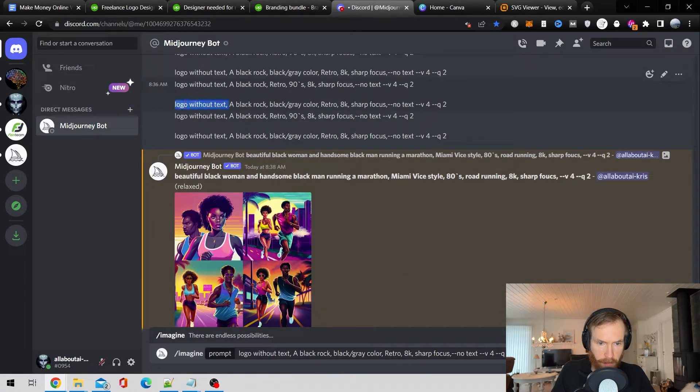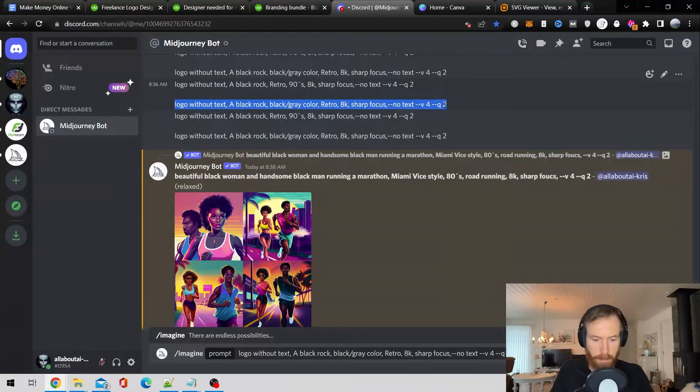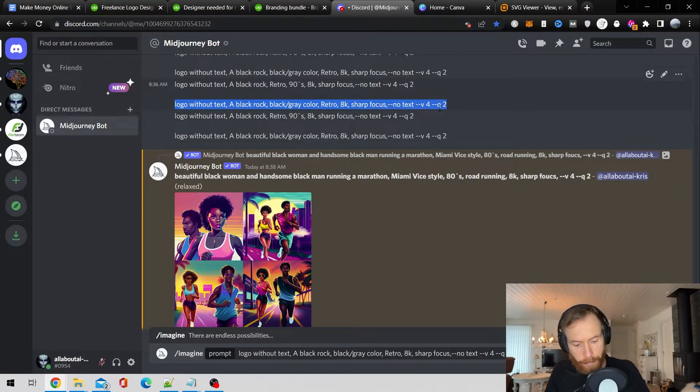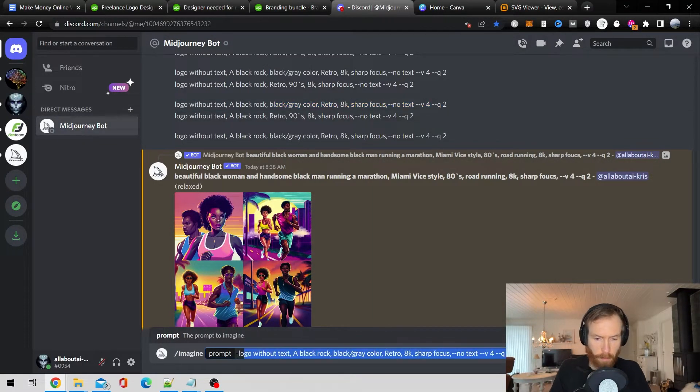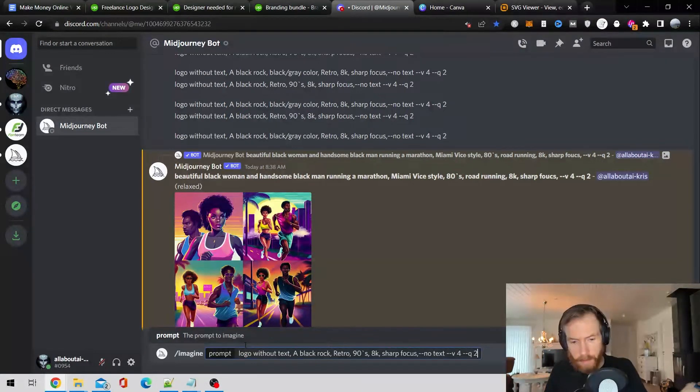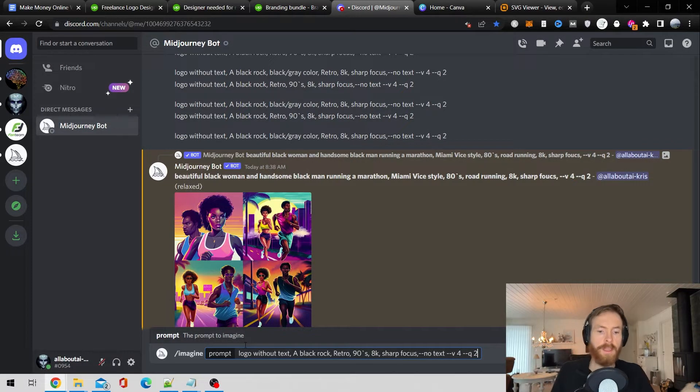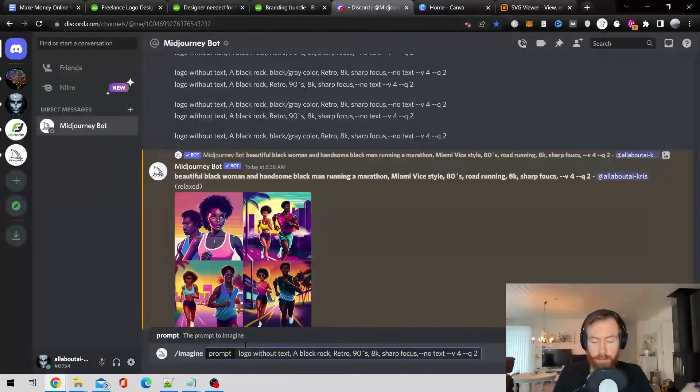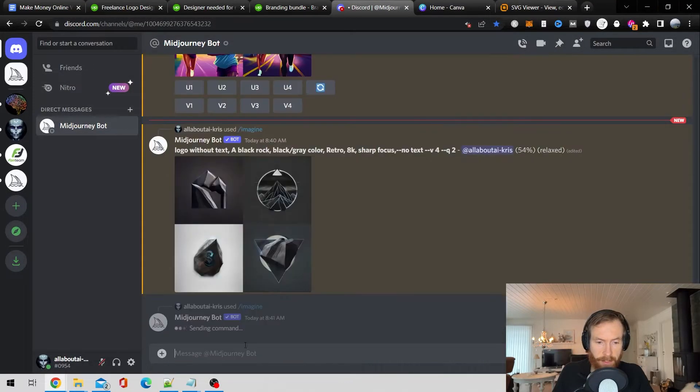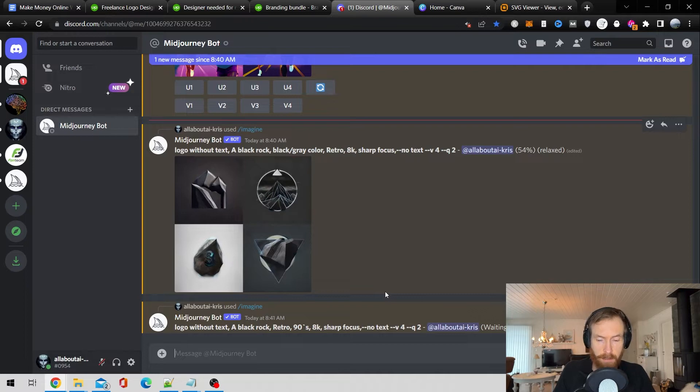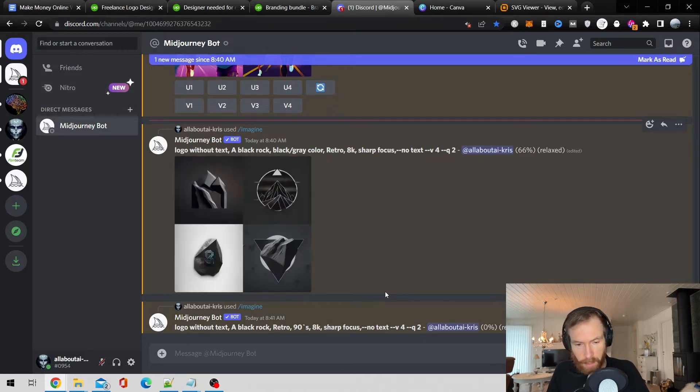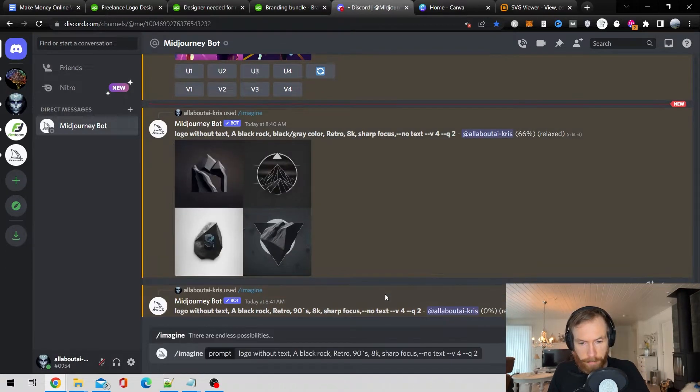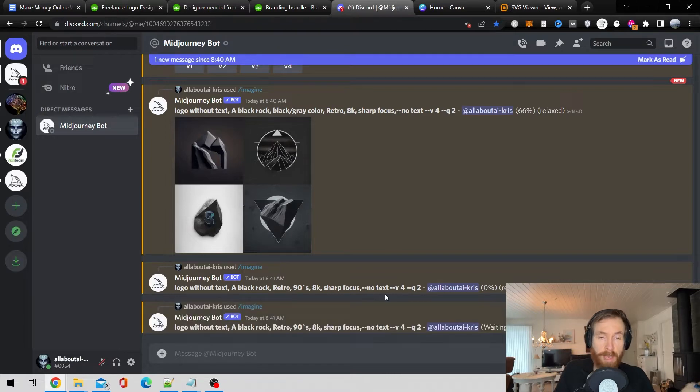The second one is this. So let me just paste that like this. That is logo without text, a black rock retro 90s 8K sharp focus. So let's see what we can get out of these two. I'm just going to run a couple of these and come back when we have some results.